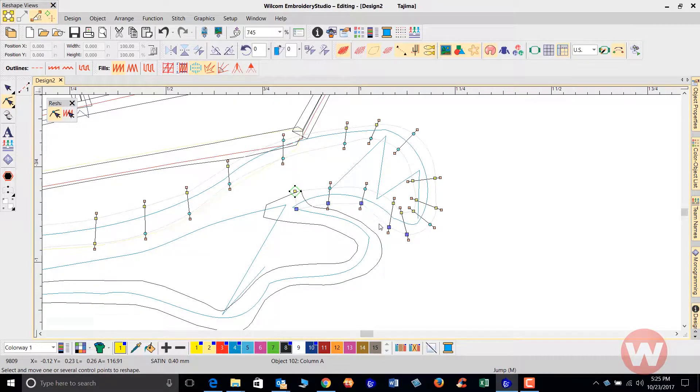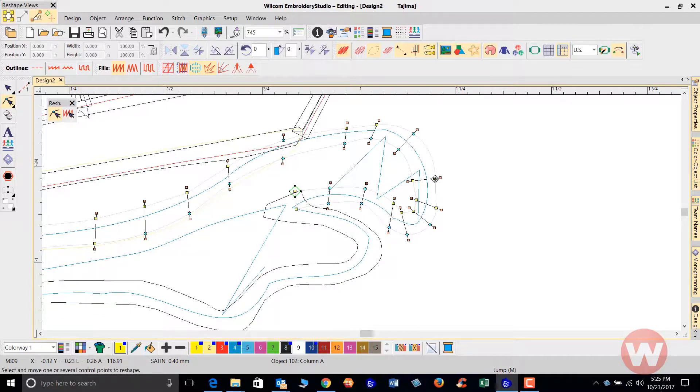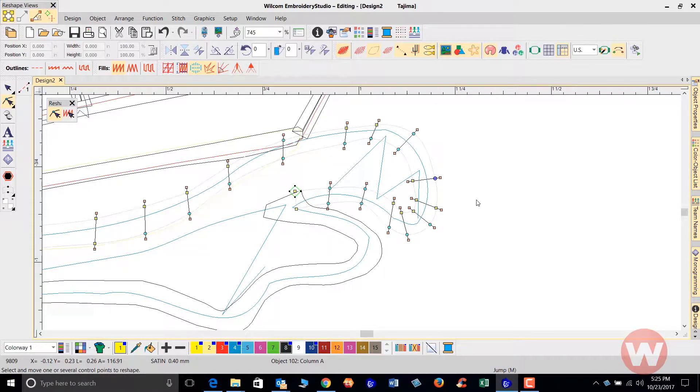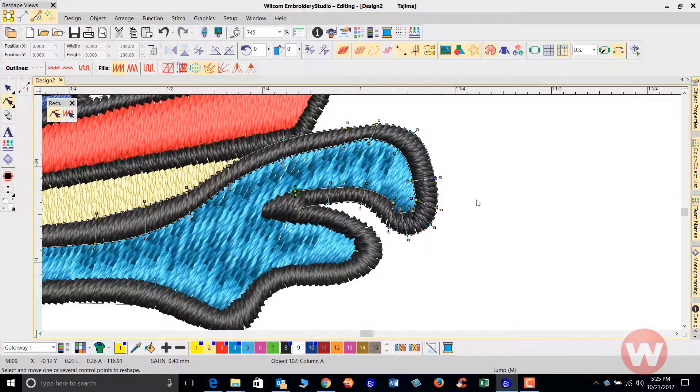To toggle from a line to a curve point, you can click on the node point and press your space bar. It will toggle back and forth. I'm going to press S to turn the stitches back on.